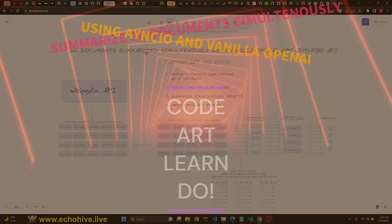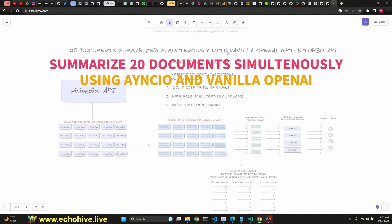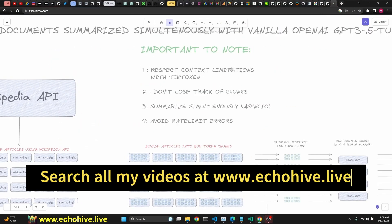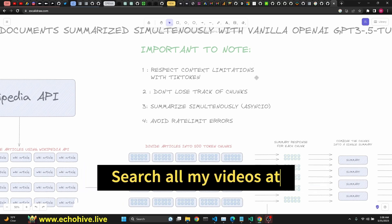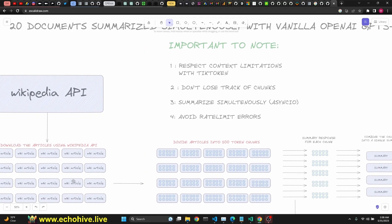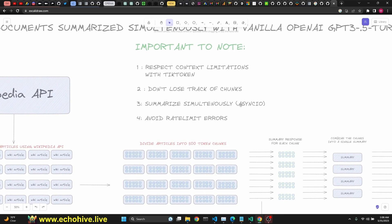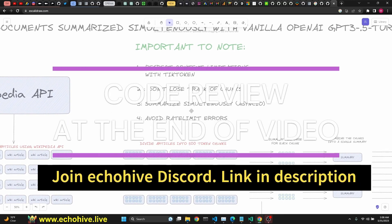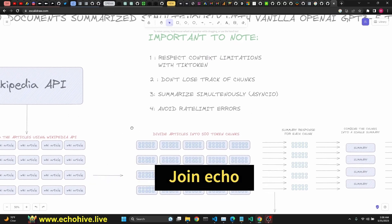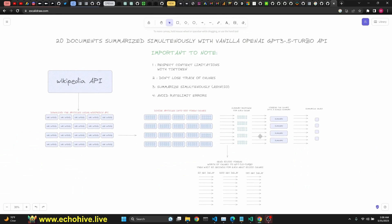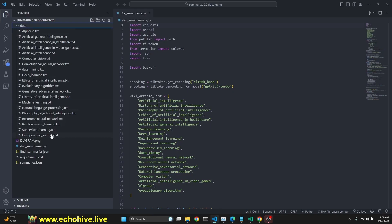In this video we're going to summarize 20 documents simultaneously with one call to the OpenAI GPT-3.5 Turbo API. Important things: we have to respect context limitations, we're going to use tiktoken for that, we have to chunk the documents, and we can't lose track of chunks because each document is going to have its own chunks. We're going to summarize simultaneously using async IO, and we're going to avoid rate limit errors by using a smart delaying tactic.